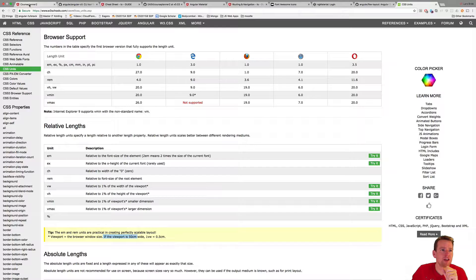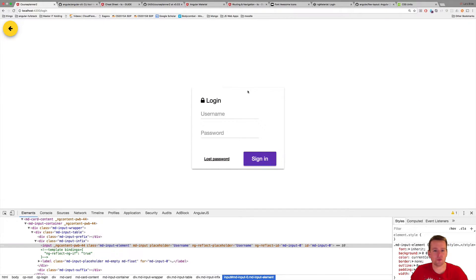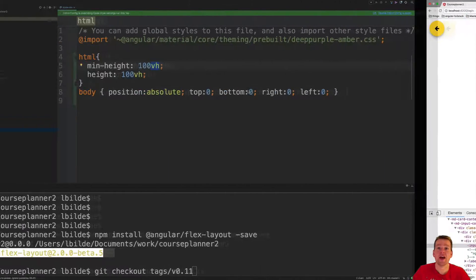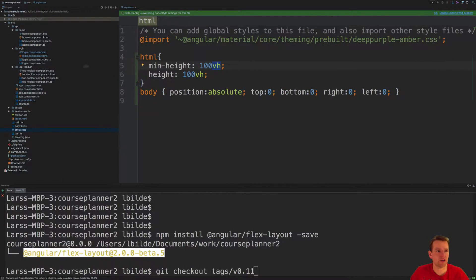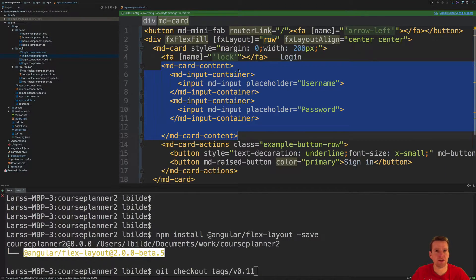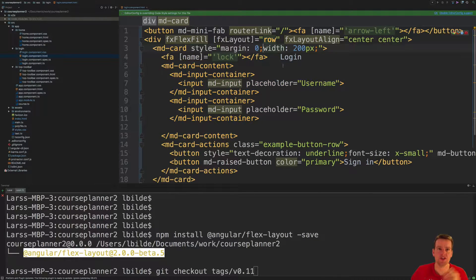And the reason that I took 100 and 100 will make sense after this video. So let's go into the HTML just to get an overview of what we actually built here for the login view.